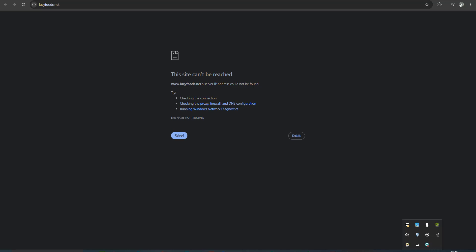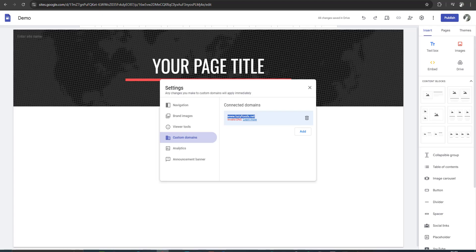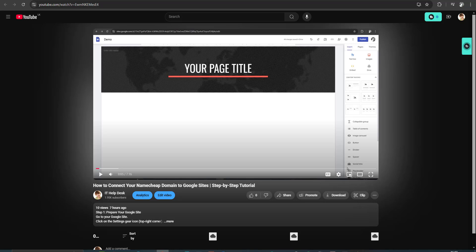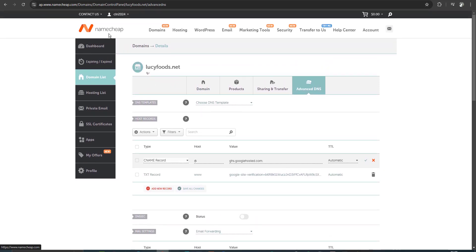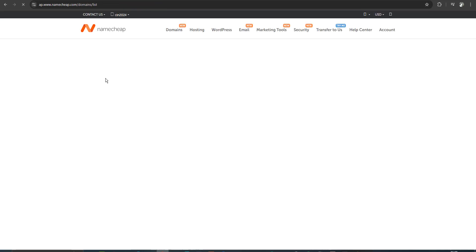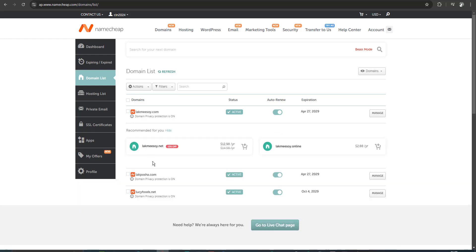Friends, I created a video on how to connect your Namecheap domain to Google Sites in a previous video. If you want to see that video, you can check the description. Now I go to my Namecheap account domain list — I already linked that domain to my Google Sites, as shown in the previous video.